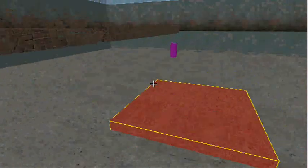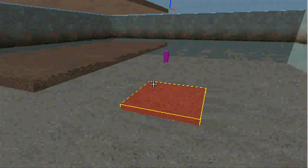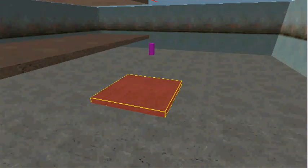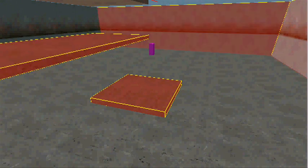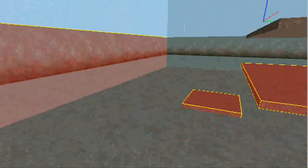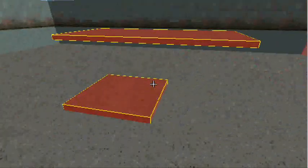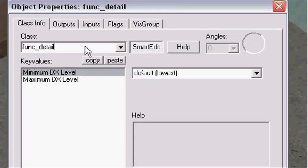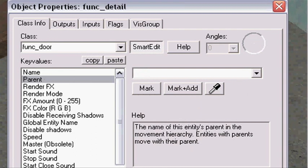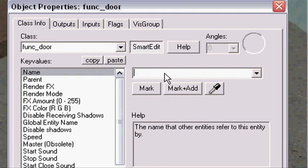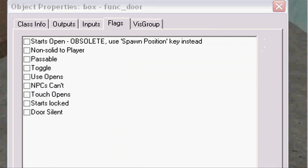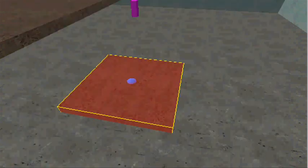First, I'm in my elevator. We're gonna make the elevator. Select every part of it by holding down Control and clicking on every part. You can move the camera, then hold down Control again. Select your elevator, press Control+T together, and make it func_door. You gotta name it, so I'm gonna name it 'box'. On flags, remove 'touch opens', press apply. That's all for now.